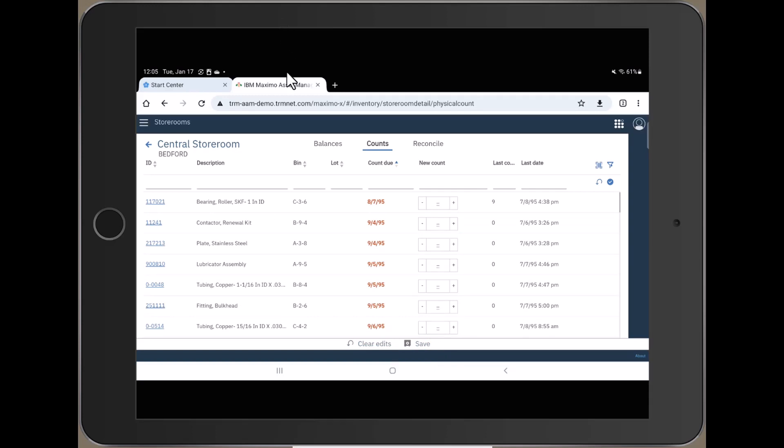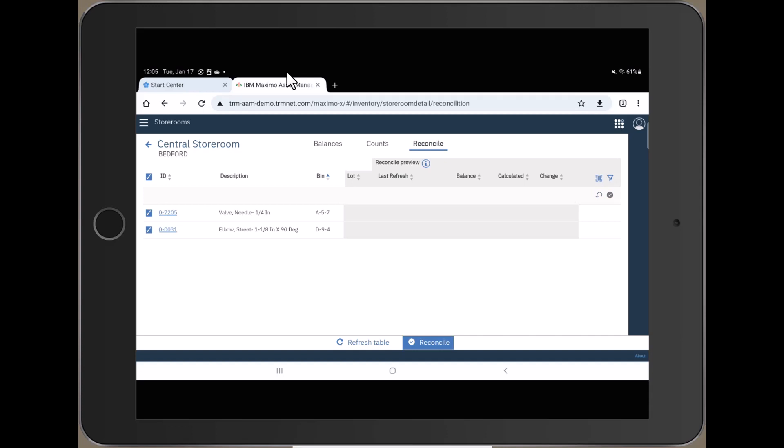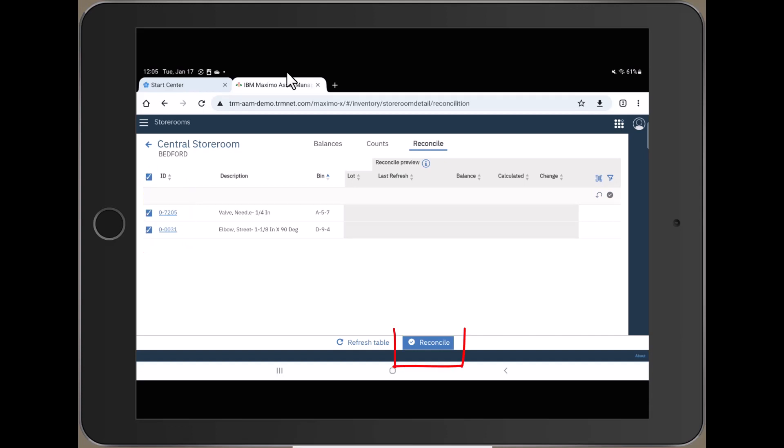Now, perhaps someone else will do the reconciliation. But no matter, you go to the Reconciliation tab to take care of that. Quite simply, you choose the items that you wish to reconcile, and then push Reconcile on the bottom of the screen.